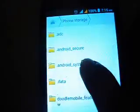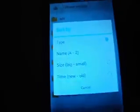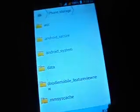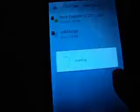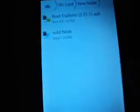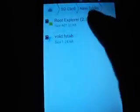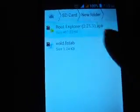Now go to SD card. And this is the place where I have loaded these two files. Install root explorer.